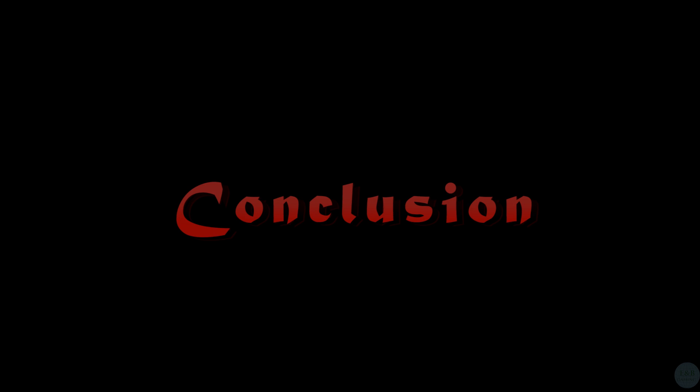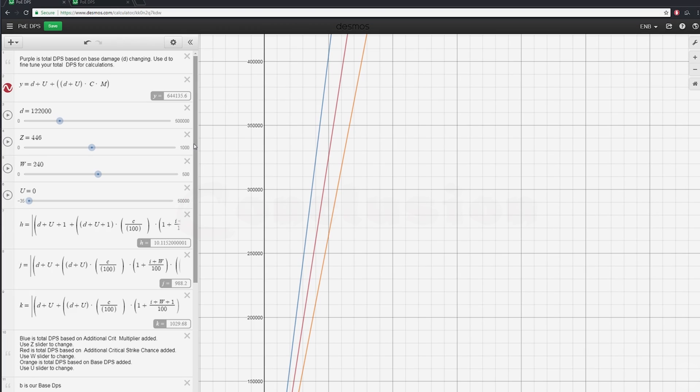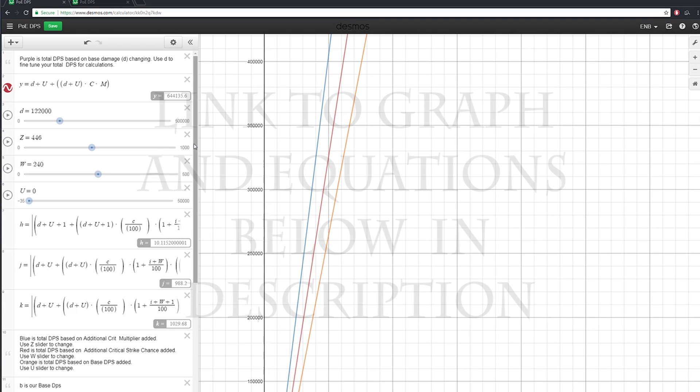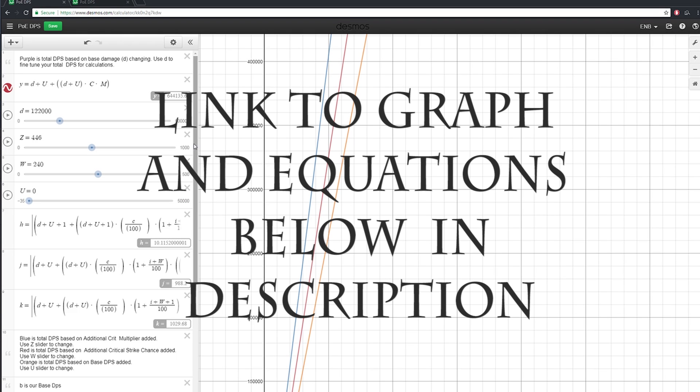In conclusion, you're going to have to put in your own numbers to see where your build lies, to see how your build needs to be modified to maximize and optimize your crit and crit multi.